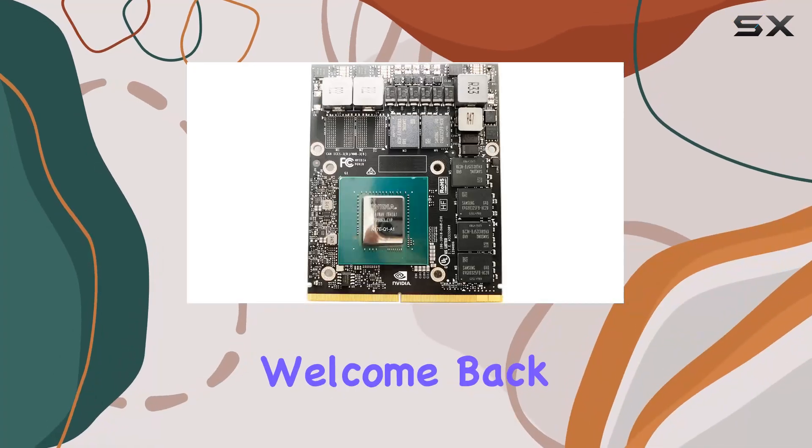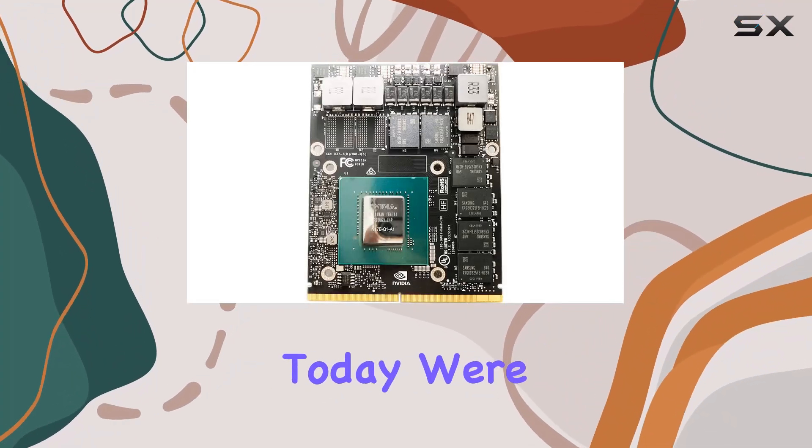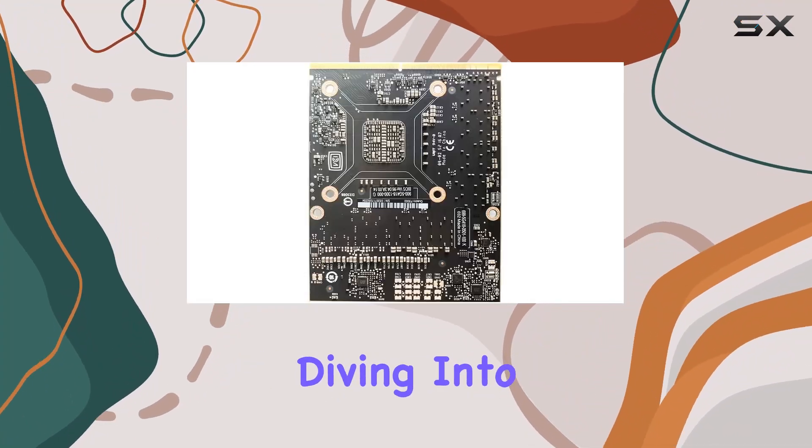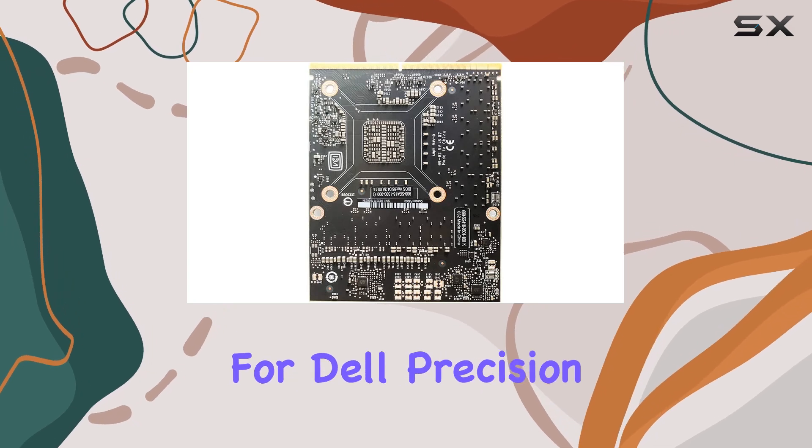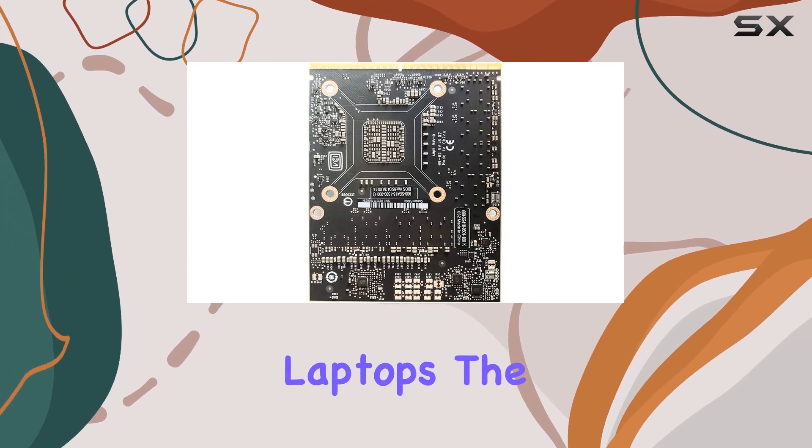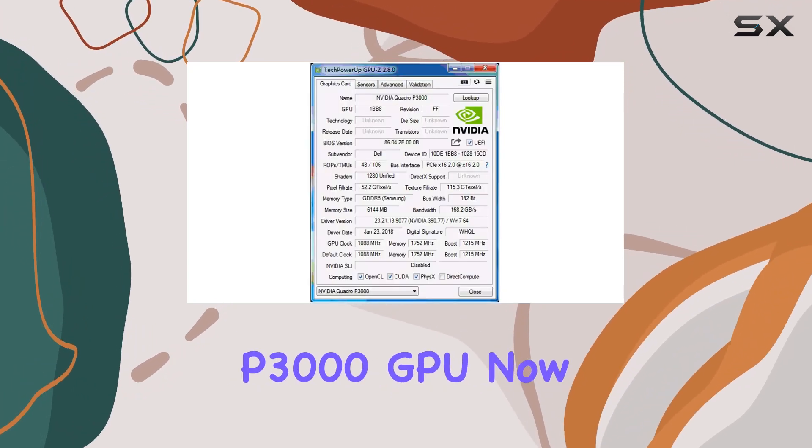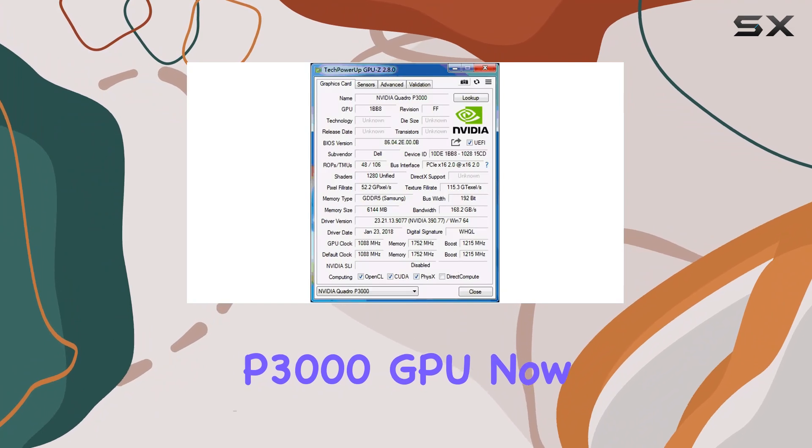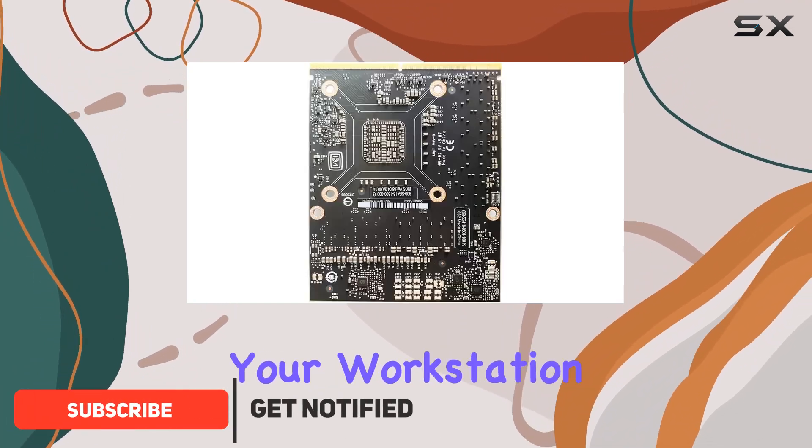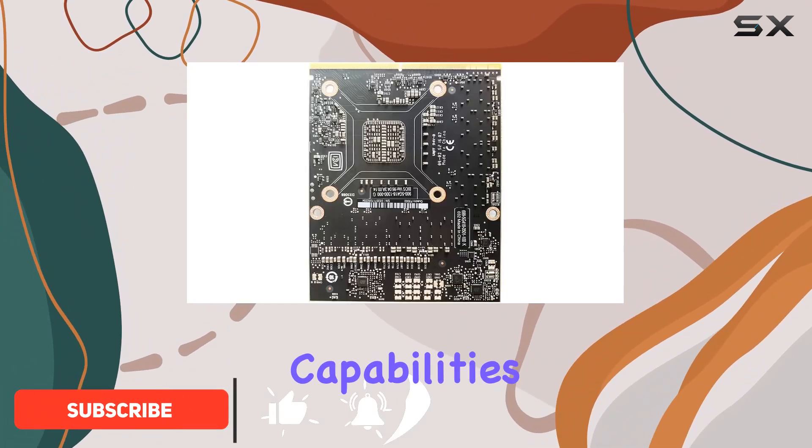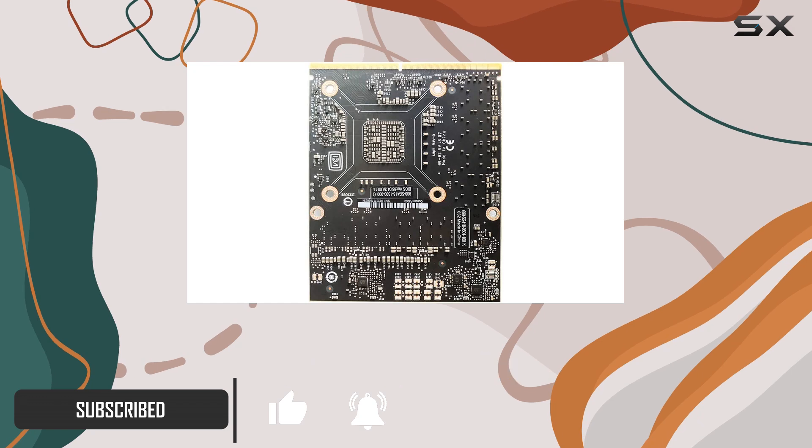Hey everyone, welcome back to the channel. Today, we're diving into an exciting upgrade option for Dell Precision laptops, the NVIDIA Quadro P3000 GPU. If you're looking to supercharge your workstation capabilities, this might just be the ticket.